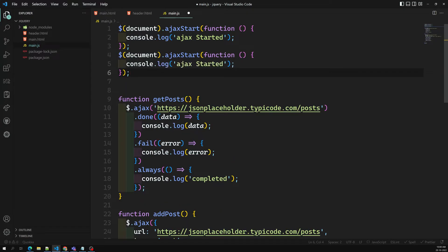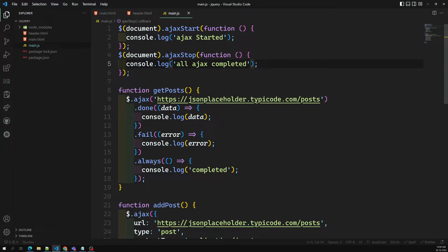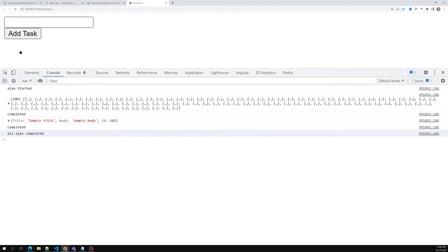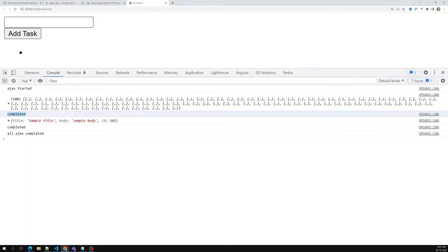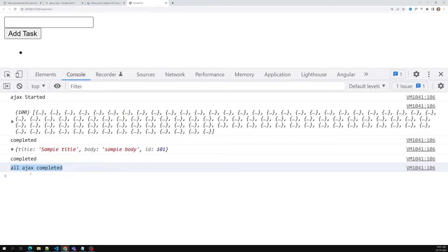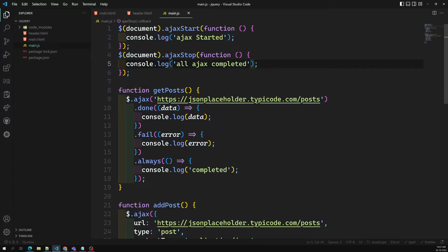Another one is ajaxStop - 'all ajax completed'. We are trying to make two AJAX calls. Ajax started is invoked first. I am calling two AJAX calls - one is a GET request and another is a POST request. This is the complete request from the .always() handler. 'All ajax completed' is executed at the last. jQuery maintains a queue of AJAX calls, and after completing all of them, it will execute this 'all ajax completed'. So when you want to do any cleanup after all AJAX calls are done, you can implement this in ajaxStop.